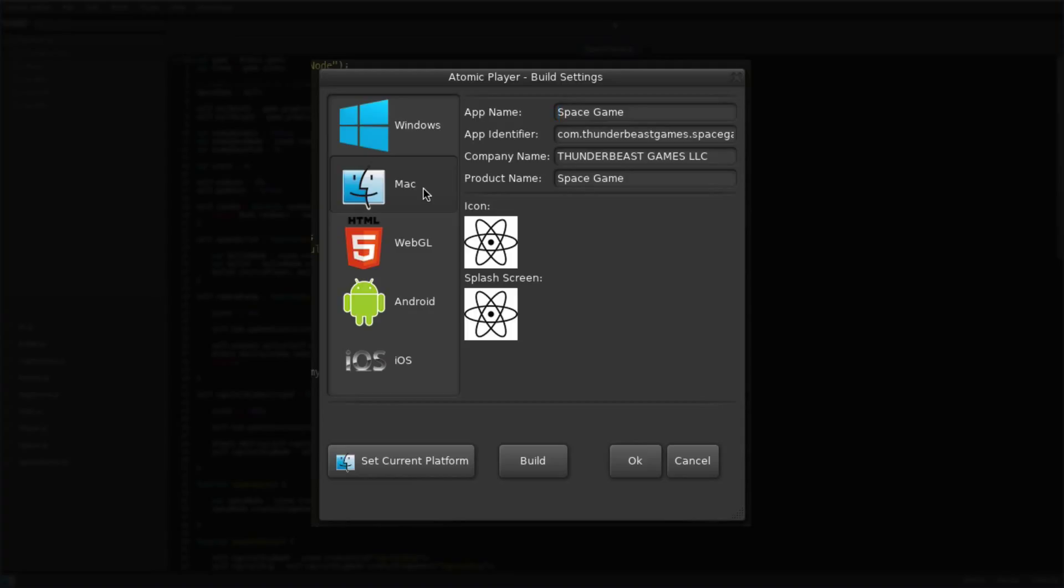The Atomic Game Engine deploys to all major platforms. Let's set WebGL as the deployment target and build the player.